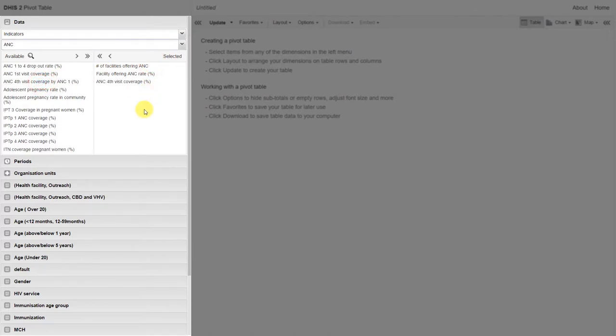This means that we can combine any combination of program indicators, combined indicators, and routine aggregated indicators together in our analysis.